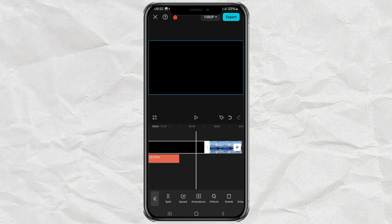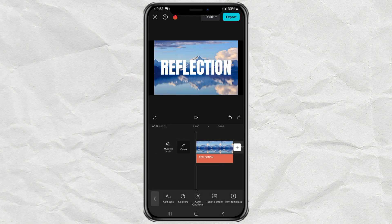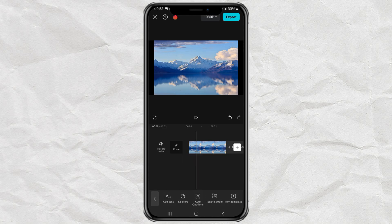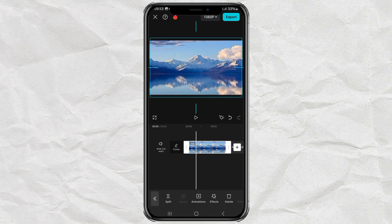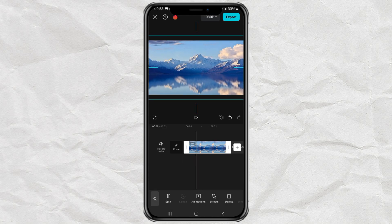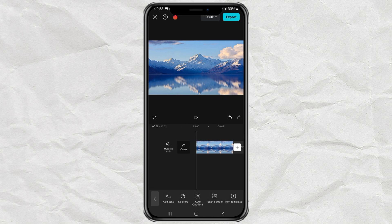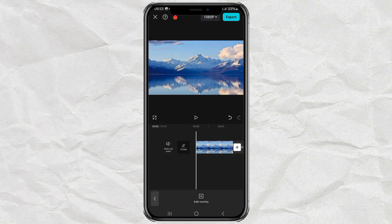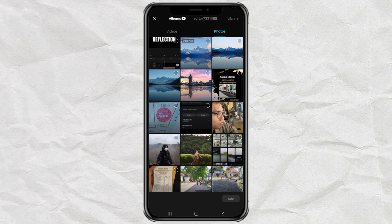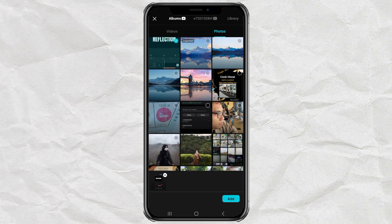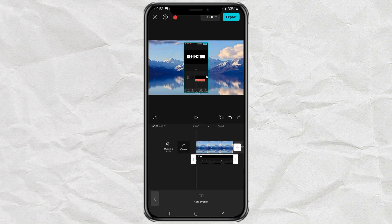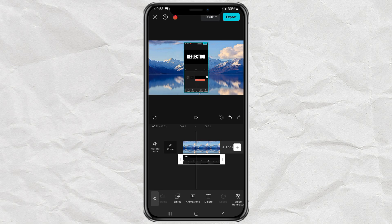We don't need the black background or text, so just delete both. Continue adding the screenshot to the overlay track, then crop it until only the text is left.